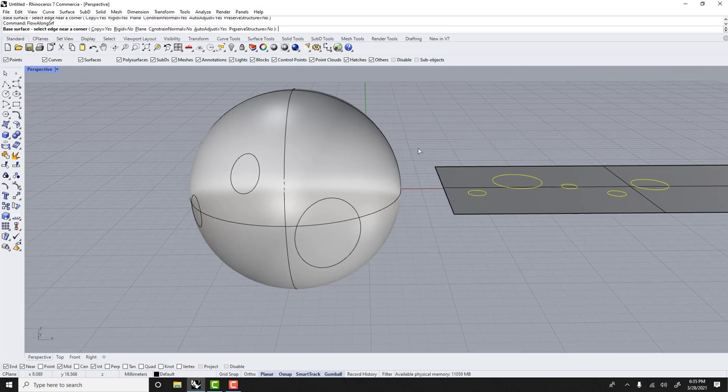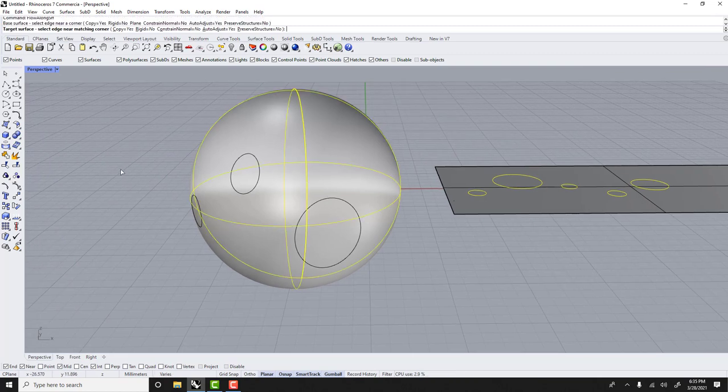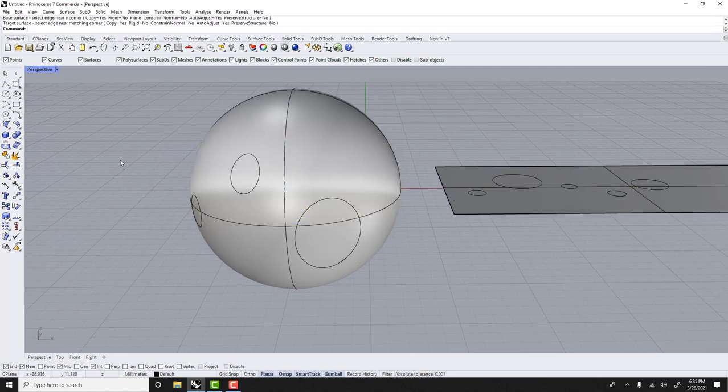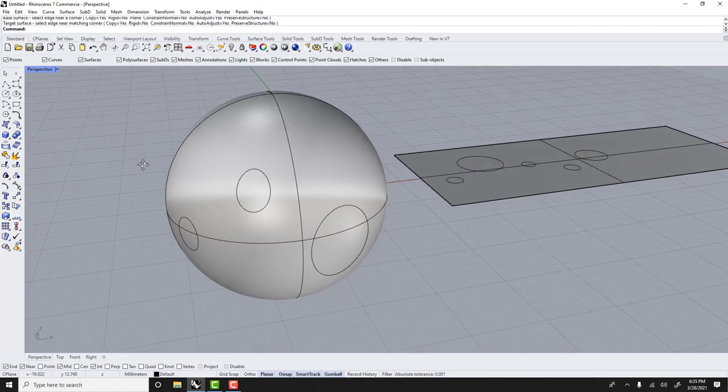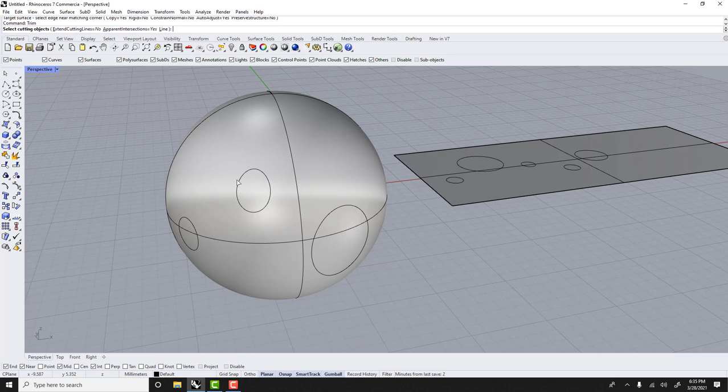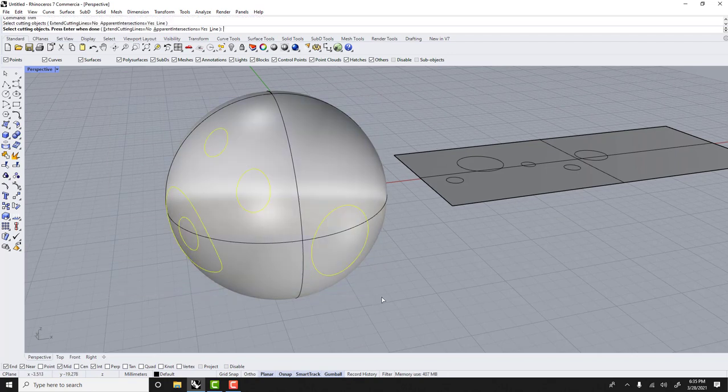So it's very straightforward actually. Because we're dealing with a surface, I could use trim. Cutting object will be all of those circles.